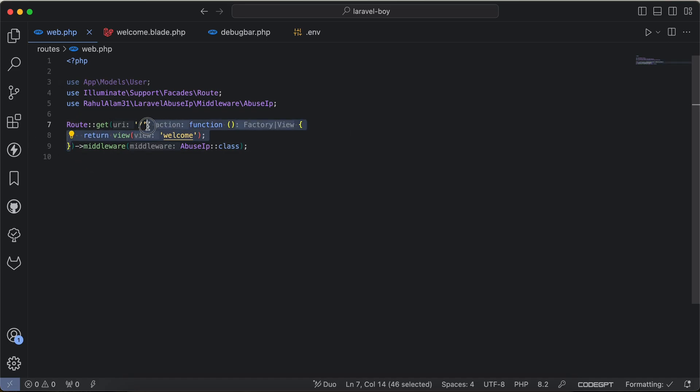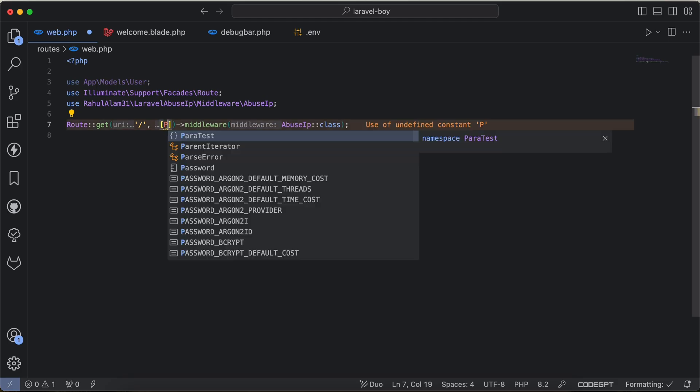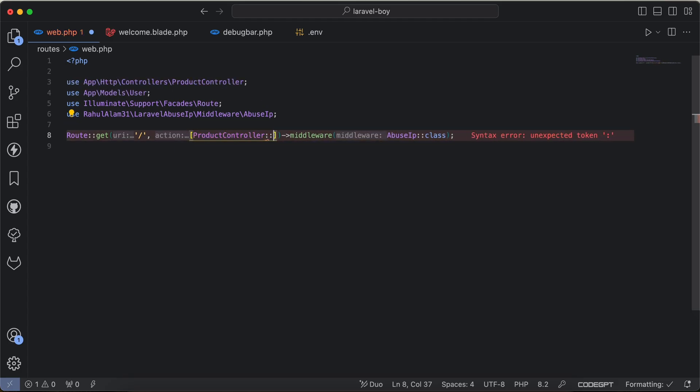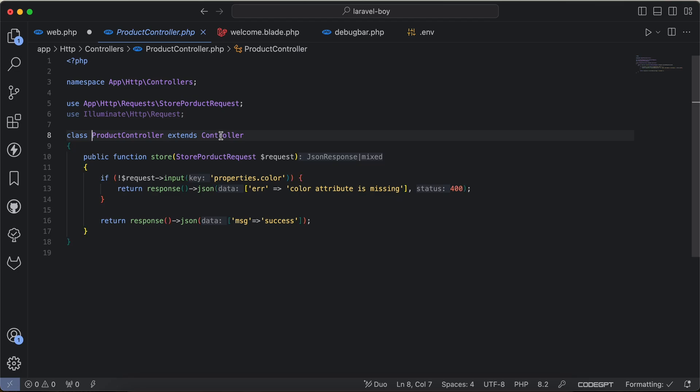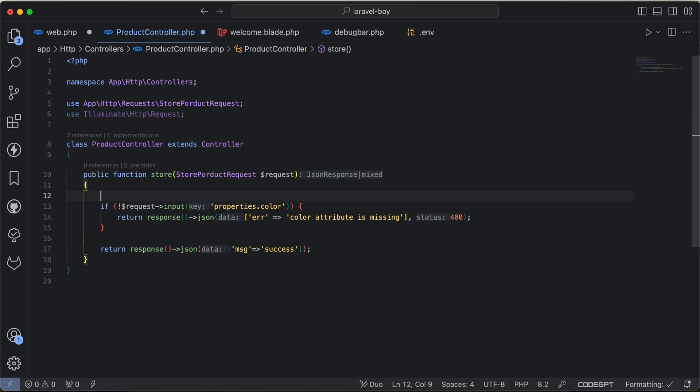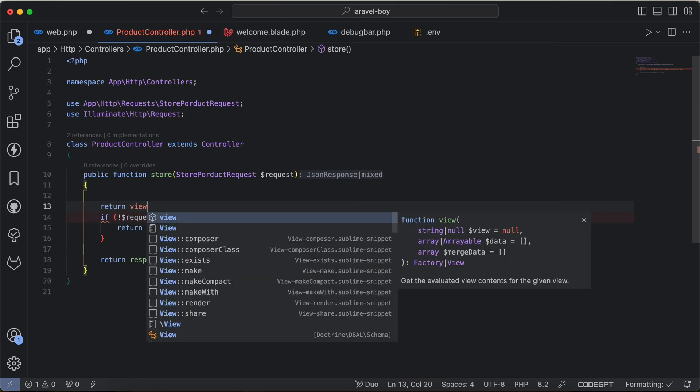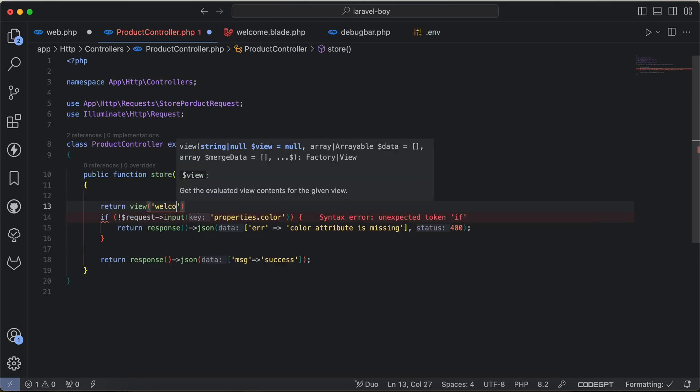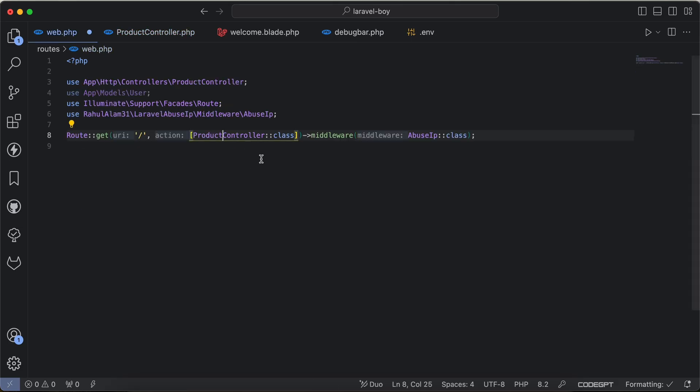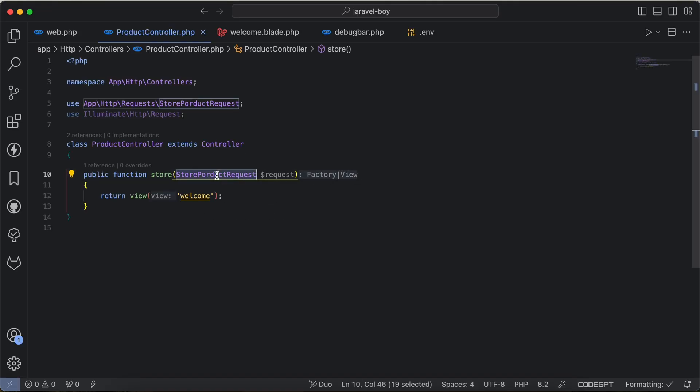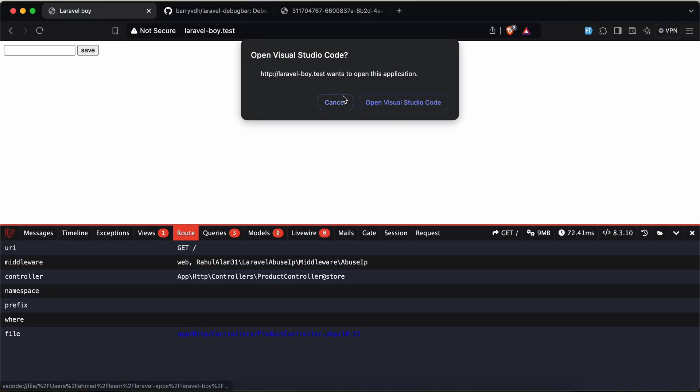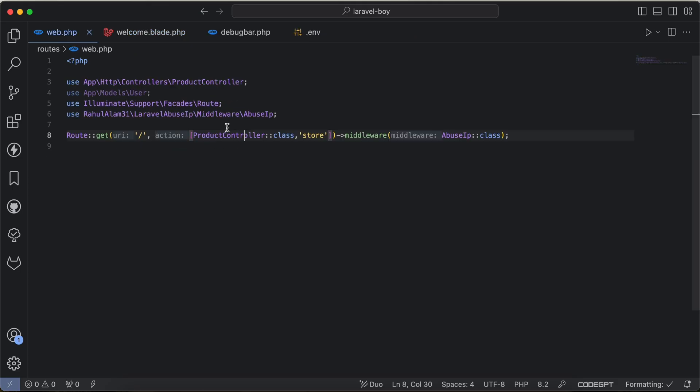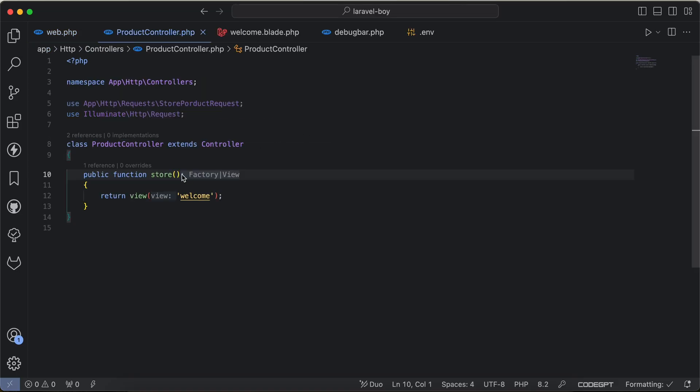Even if we define a controller, for example I will say ProductController here class and let's check it has a store. I will say return view welcome and I will remove all of these and just say store here. If we go back again I will click on the file, it will open it here. Let's close it, open the VS Code, it will open the file with the function and the line also.